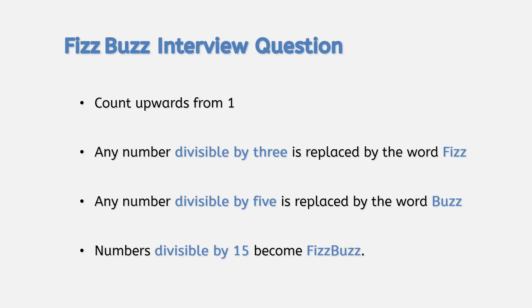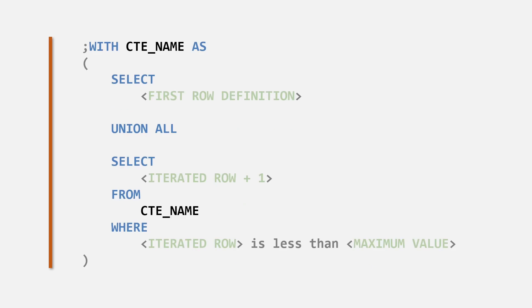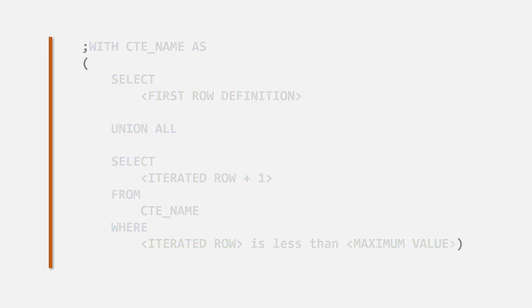This problem is sometimes posed as an interview question to programmers to see if they can solve this using a computer program. We can solve this in SQL by using a recursive CTE. First, let's give our CTE a name of FizzBuzz.